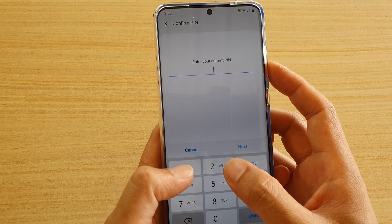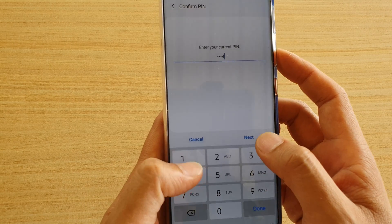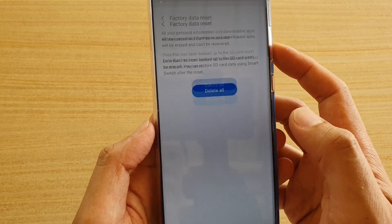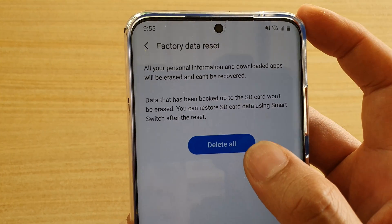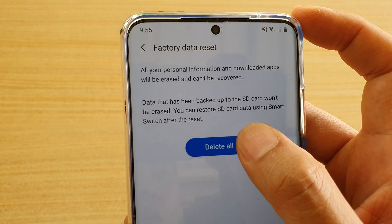Now you need to put in the phone PIN or password and tap on next. Then tap on delete all.